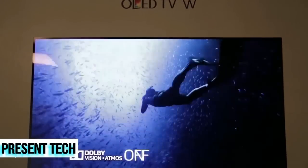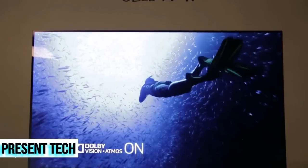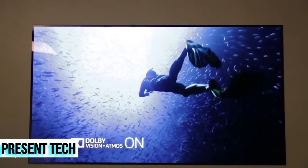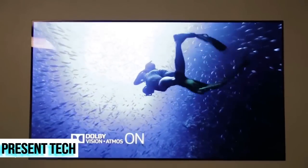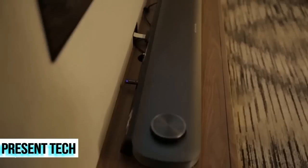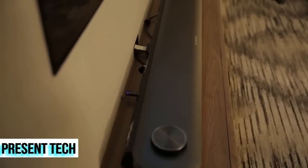Now LG hasn't told us how much this TV is going to cost. I expect it to be around 10 grand for the 65-inch size. Availability is pretty soon. They're actually going to show up in Best Buys in a couple of weeks, and they're going to be on sale to the general public starting early in March.